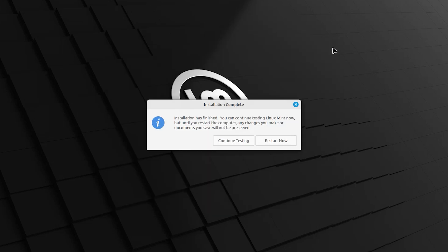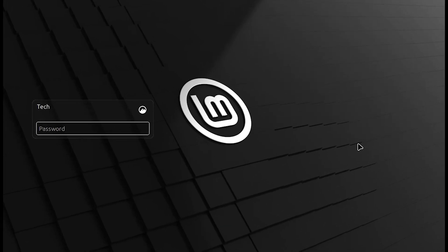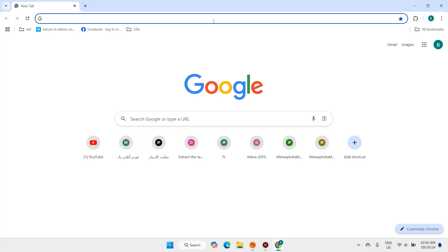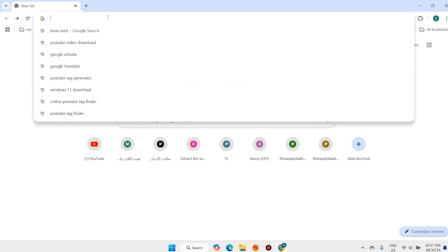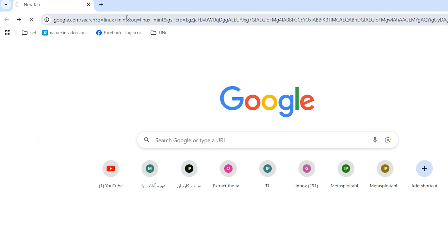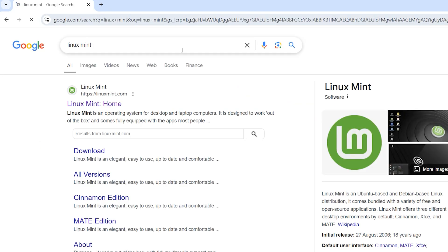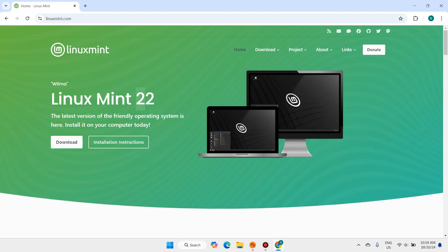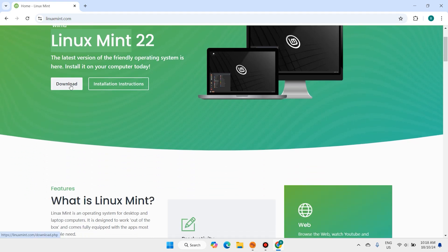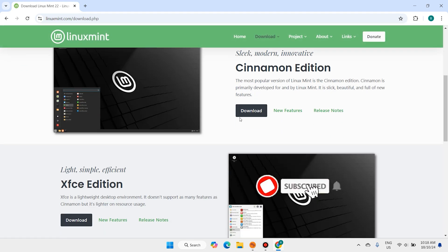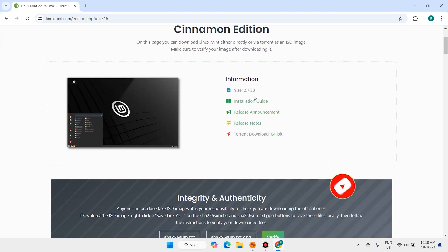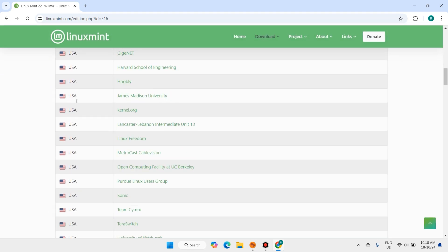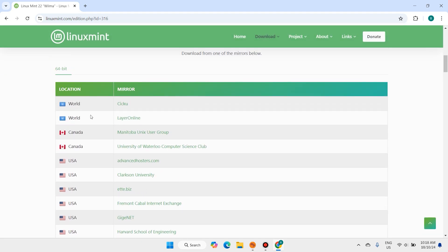First, open your favorite browser, type 'Linux Mint', press enter, and open the first link. It is the official website of Linux Mint. Version 22 is the latest version of Linux Mint. Click on Download, scroll down, click the download button, find your location, then download Linux Mint.